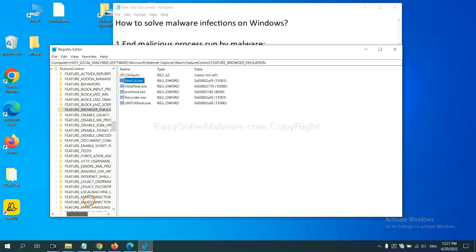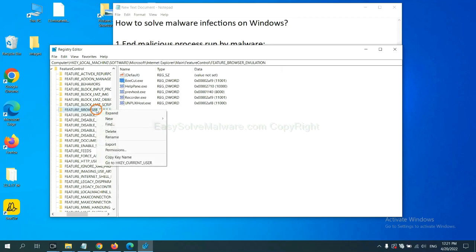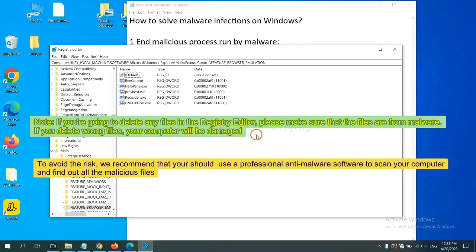We have found some files from the malware. Right-click on the folder and click Delete. If you are going to delete any files in the Registry Editor, please make sure that the files are from the malware. If you delete the wrong file, your computer will be damaged.